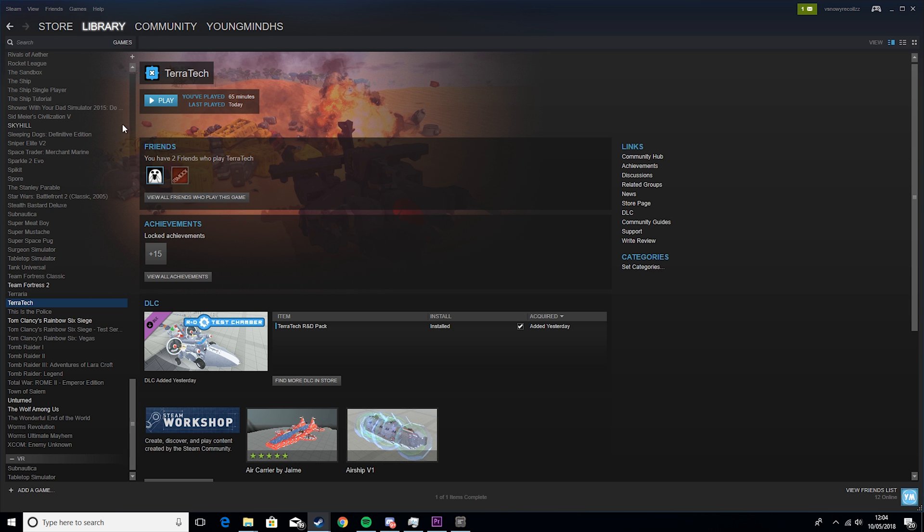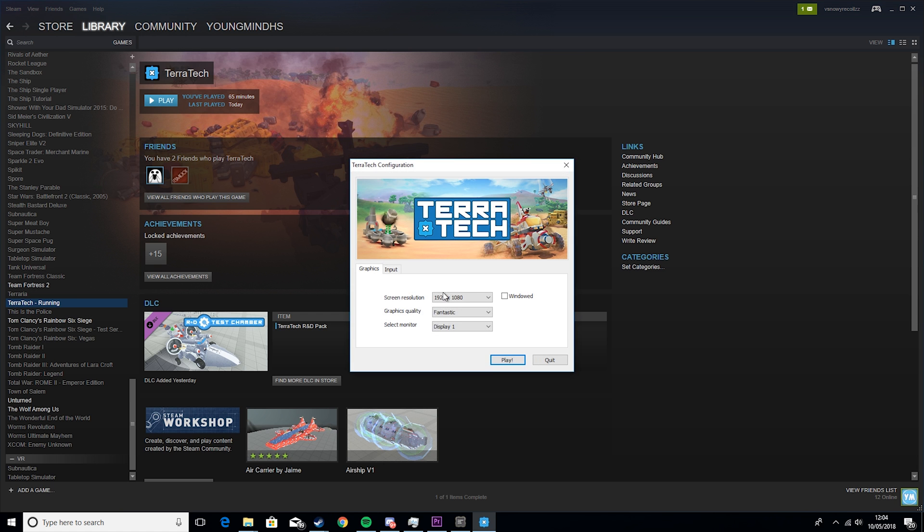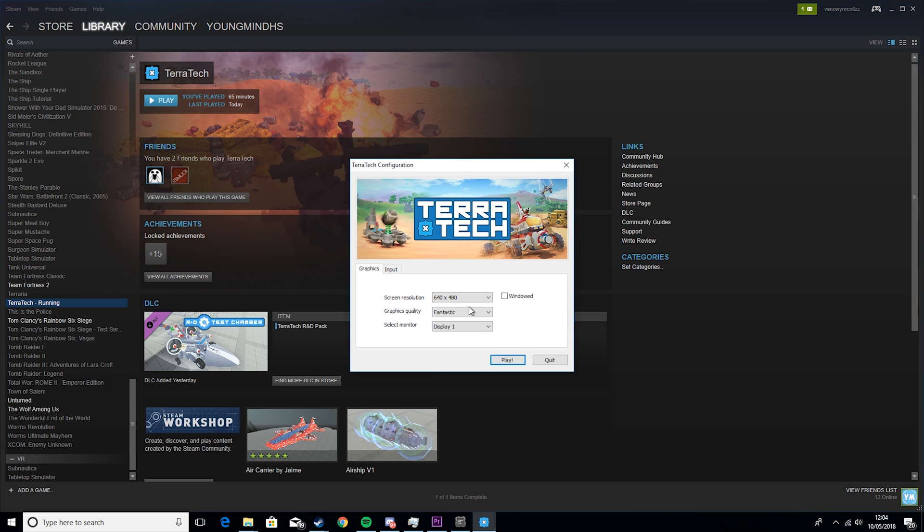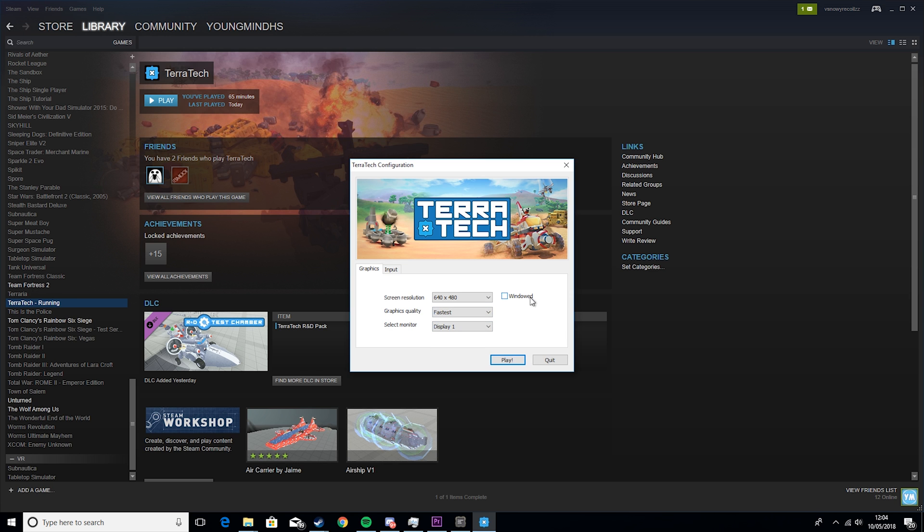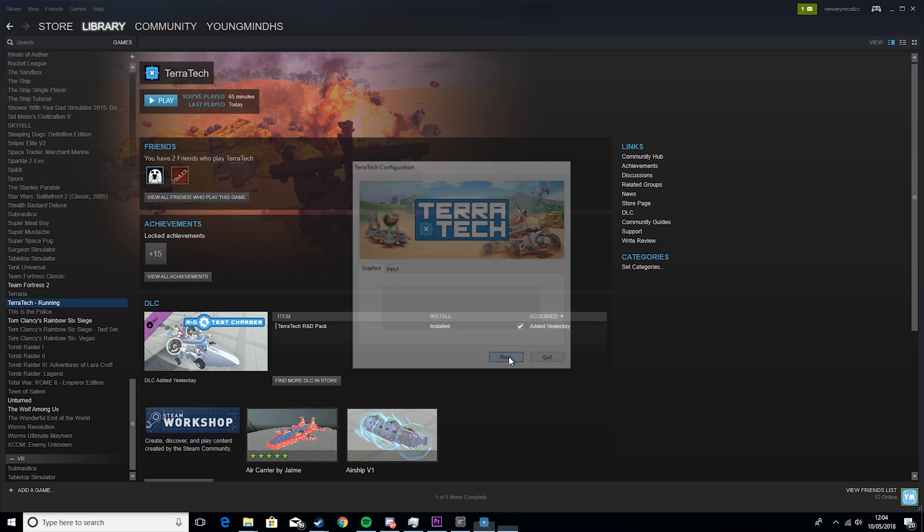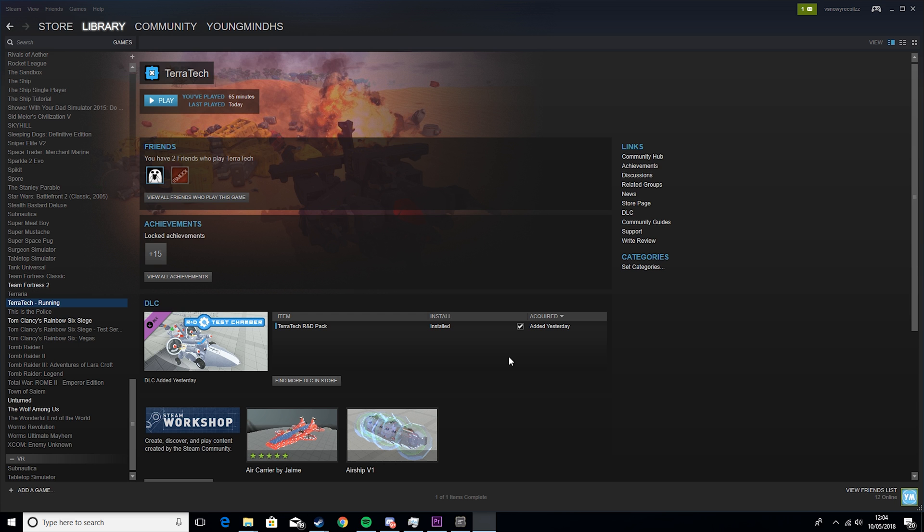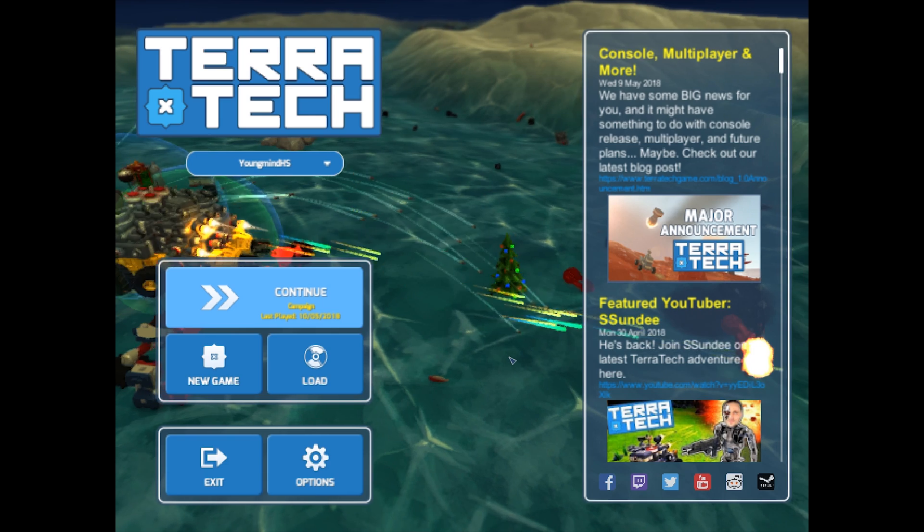So then the next thing you want to do is go ahead and run Terratech. Set this to 640 by 480. Depending on your PC, maybe you've got a slightly better one, you can set this higher, but we're going for the maximum FPS in this guide. And we want to set this to fastest and you want to make sure it is not windowed. Then you want to hit play, and I'll show you the next part in game.